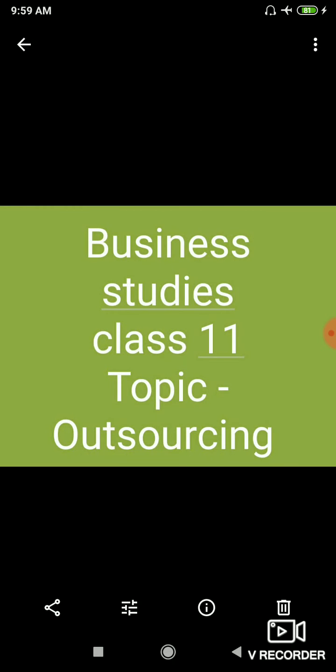Hello students, today I am teaching you business studies for class 11th. Our today's topic is outsourcing.